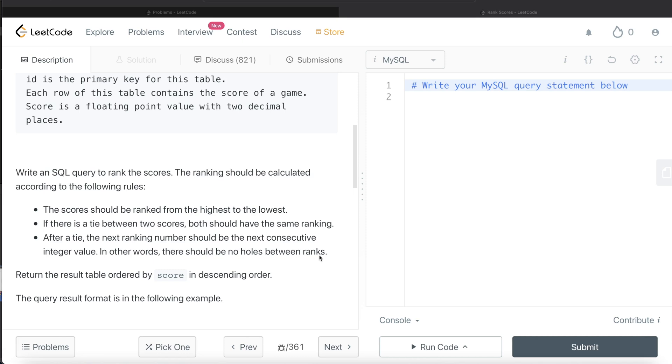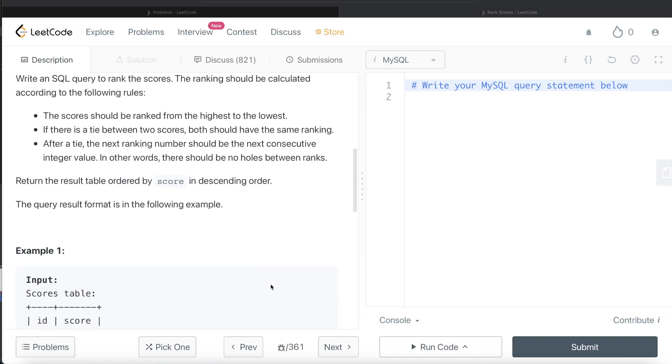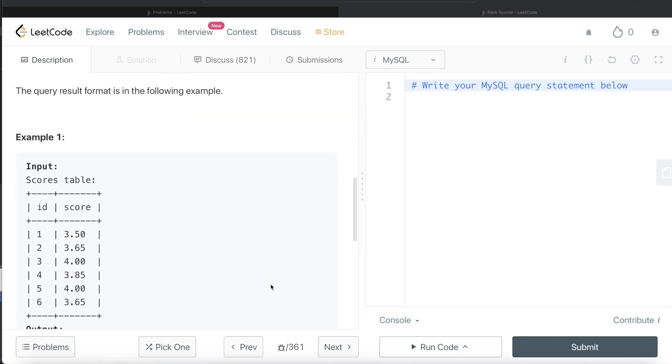So basically what it means is if there are two rows and there is a tie, let's say the rank assigned was one, then the next value should be assigned rank two. So both the rows are assigned one and one and then the next row is two, right? So this is what it means. The order of the result is to be sorted by score in descending order.